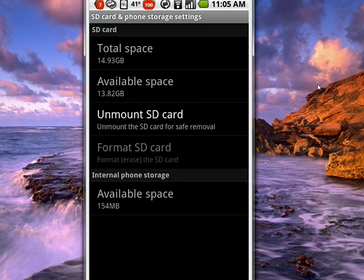So this is how you safely remove the secure digital card from your Android phone. If you just yank it out, the Android phone gets very confused, and you can also damage it because the Android phone thinks that it's connected.